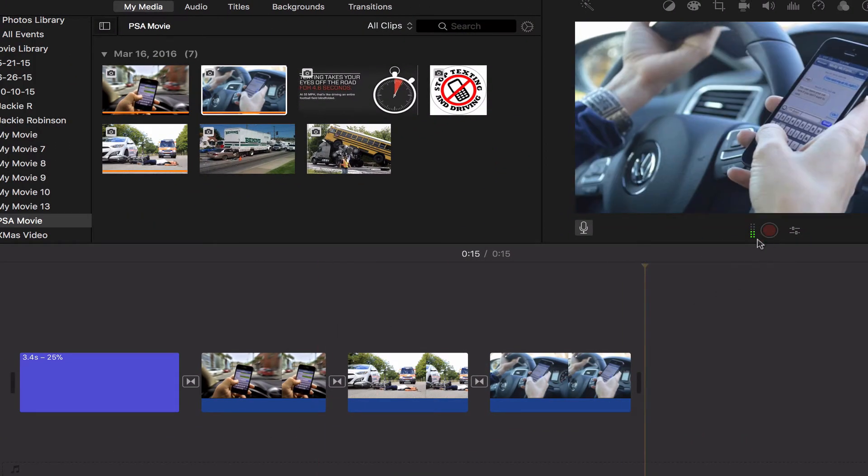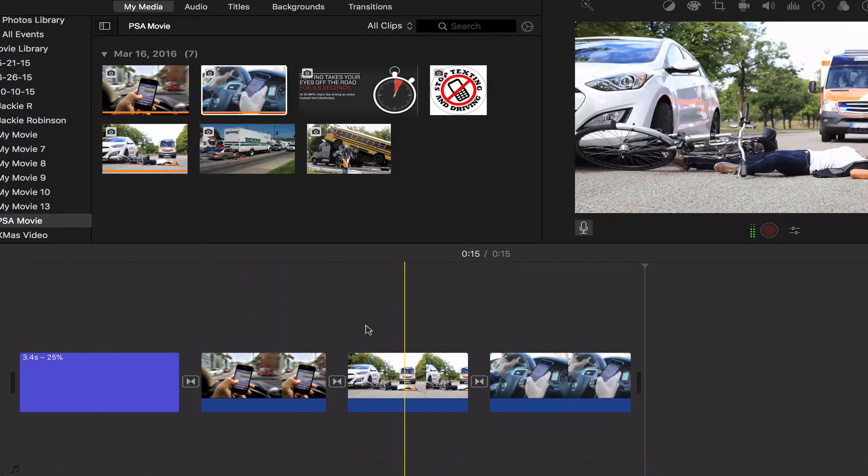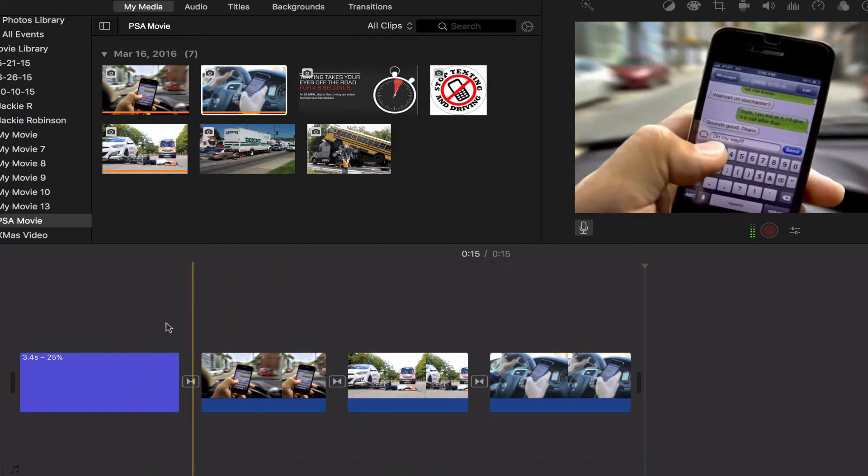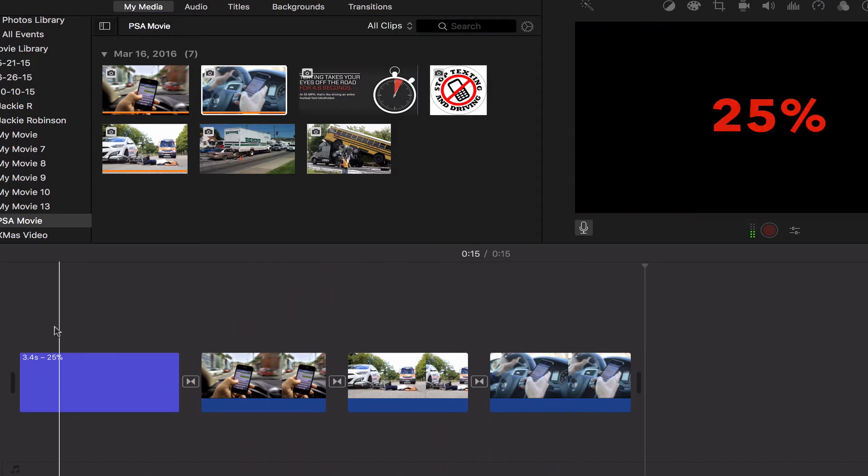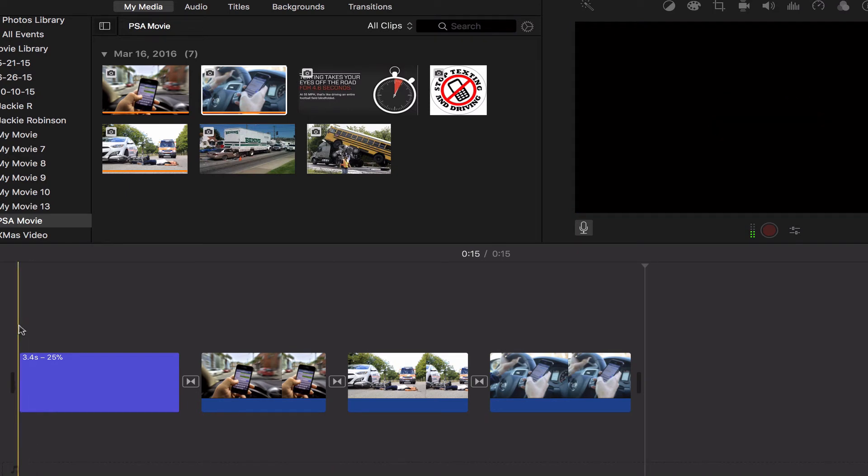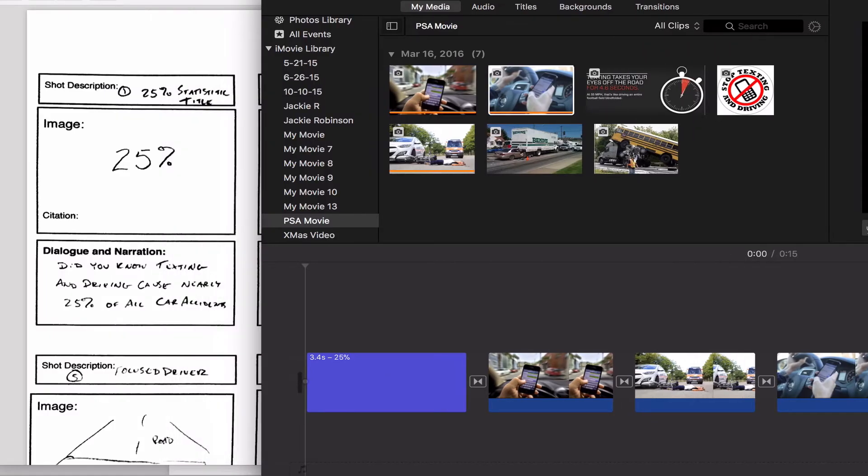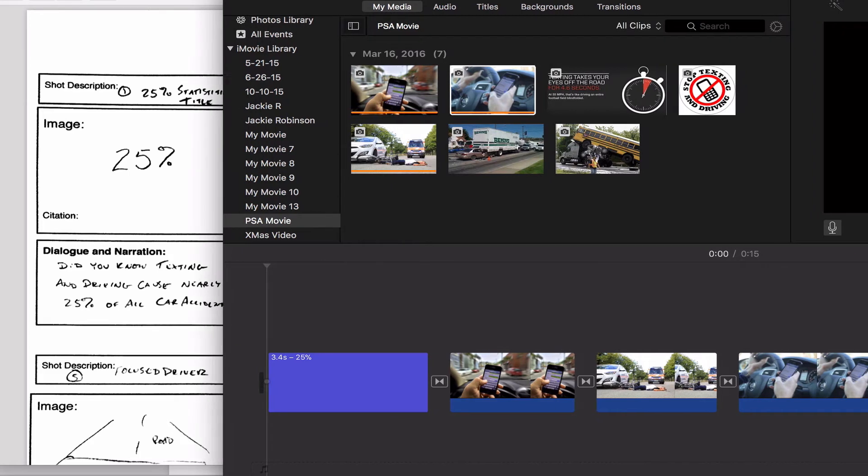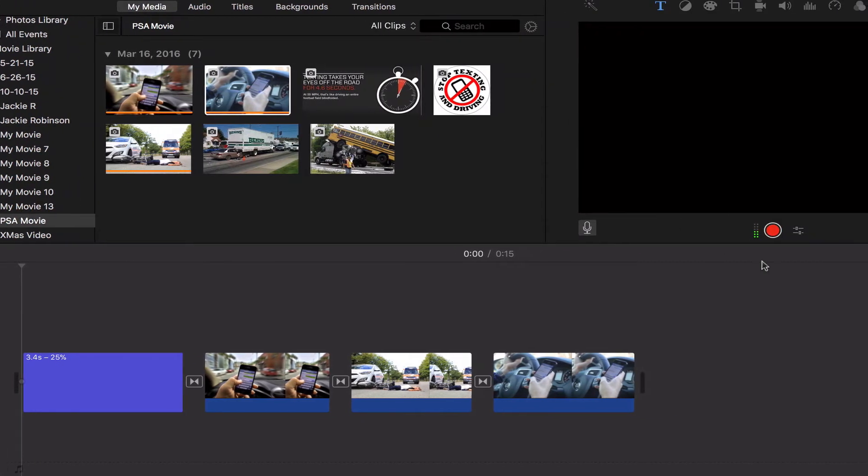Before I click that red record button, I need to click somewhere in my timeline to control where I want to start recording. In this case, I want to start at the beginning, so I'll click at the beginning. When I hit record, it will start recording from that point. I look back at my first line, and I'm ready to go.